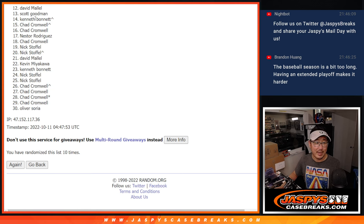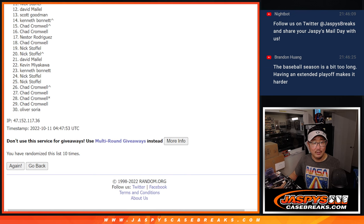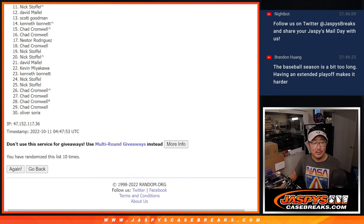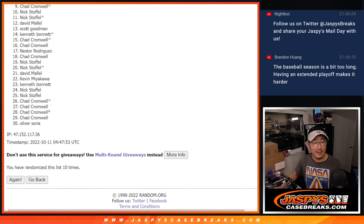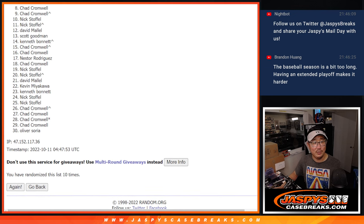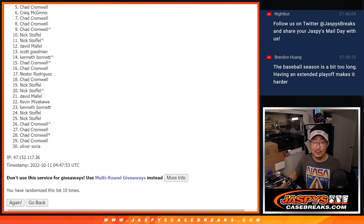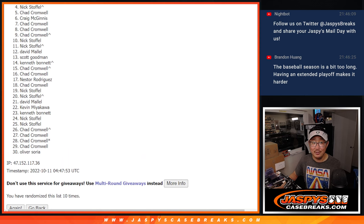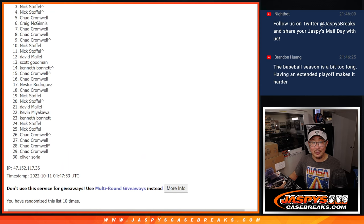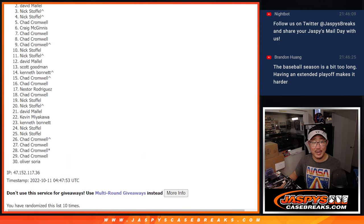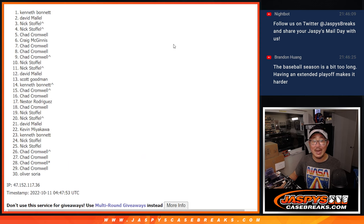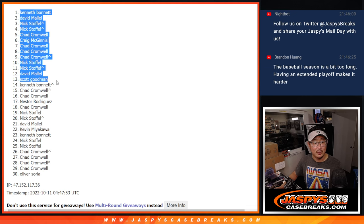But Kenneth, you made it. Scott, you made it. David, you made it. Nick, Nick, Chad, Chad, Chad, Craig, Chad, Nick. These are the top teams here. Nick, David, and Kenneth. So congrats to the top 14.